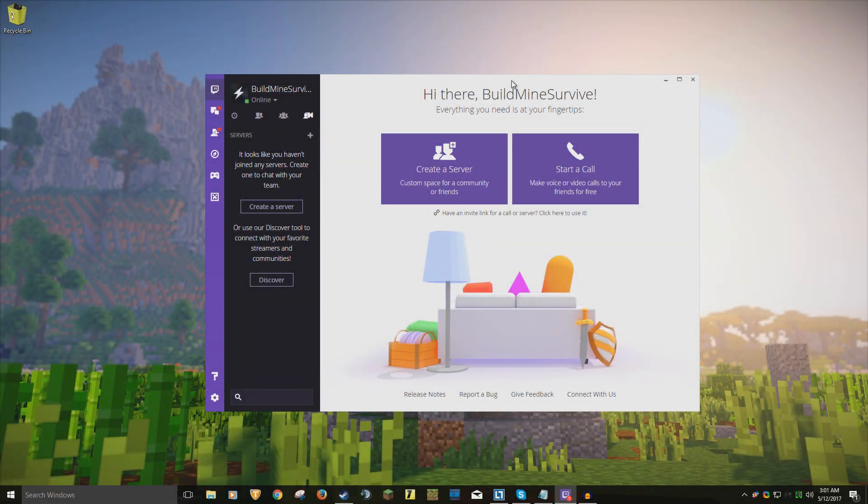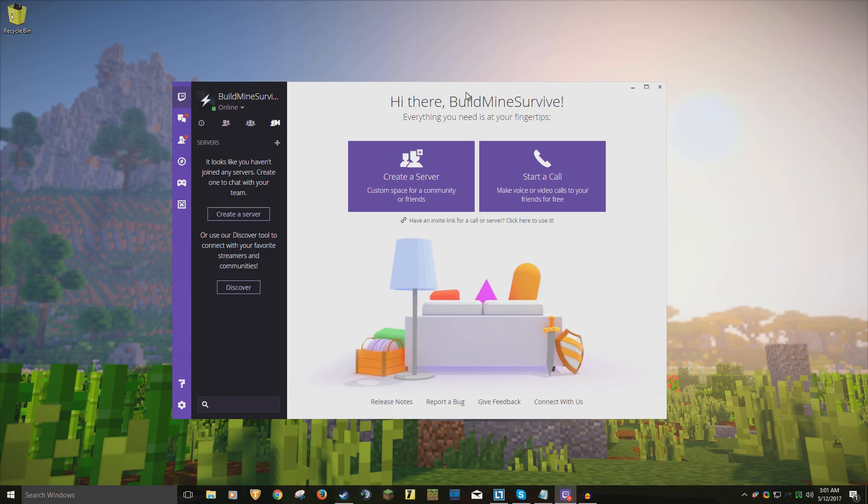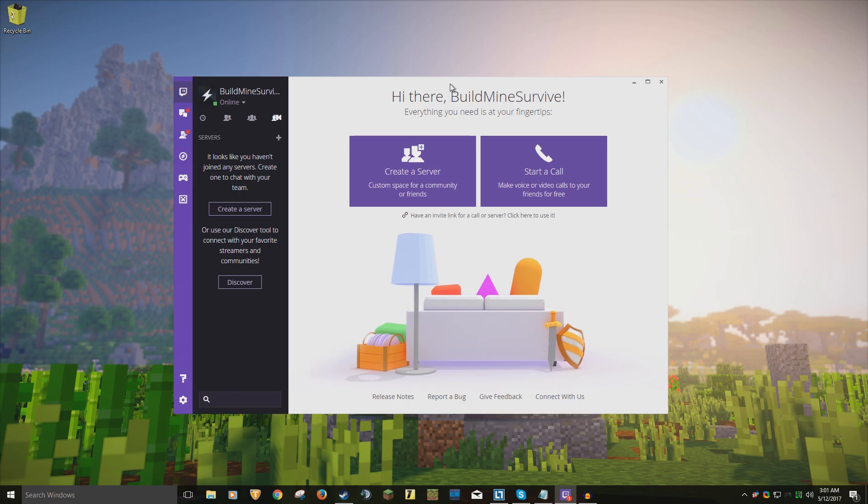Hey guys, BillMindSurvive here with a quick tutorial on how to install Twitch slash Curse modpacks. Now, a while ago, the Curse client transformed into the Twitch client. I guess Curse was bought by Twitch. Most of you watching this are probably here to install the Abysmal Island Survival modpack that I play on my channel. So, let's go.